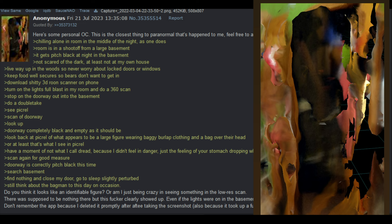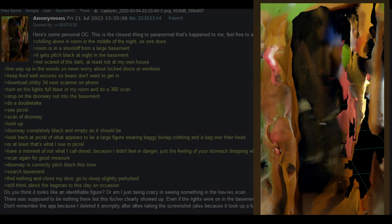Have a moment of not what I call dread, because I did not feel in danger. Just the feeling of your stomach dropping when you see something that you know is really off. Scan again for good measure. Doorway is correctly pitch black this time. Search basement, find nothing and close my door. Go to sleep, slightly perturbed. Still think about the bag man to this day on occasion. Do you think it looks like an identifiable figure, or am I just being crazy and seeing something in the low-res scan? There was supposed to be nothing there, but this fucker clearly showed up. Even if the lights were on in the basement, the background from that angle would not make those patterns. Don't remember the app because I deleted it promptly after taking the screenshot.